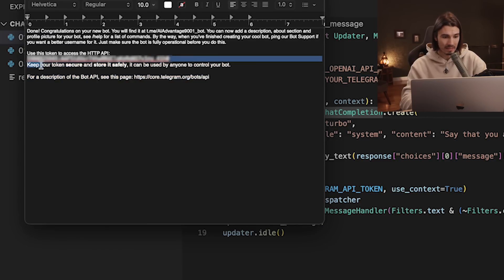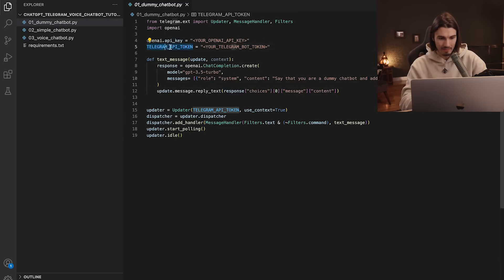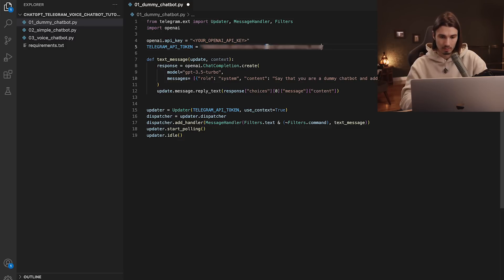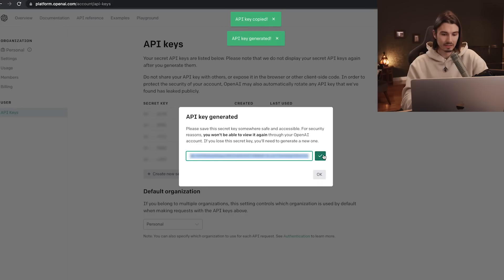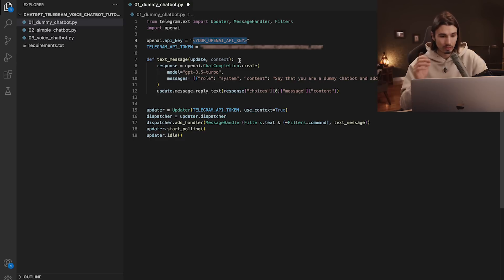Copy the API key from your iPhone message and paste it into the script. Go to 'TELEGRAM_API_TOKEN' and inside the quotation marks paste your Telegram API key. Then copy your OpenAI API key — as a reminder, you can always create a new one at the OpenAI URL — and paste it into the quotation marks right after 'OPENAI_API_KEY'.